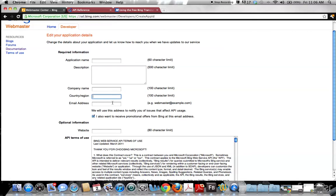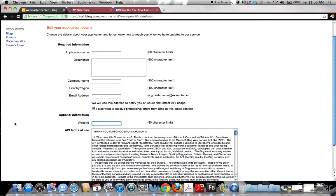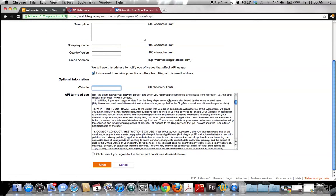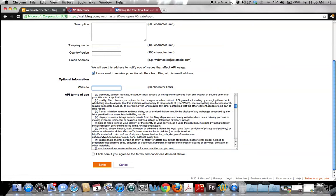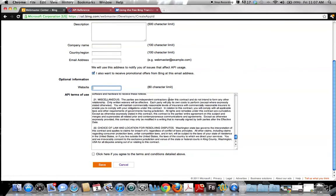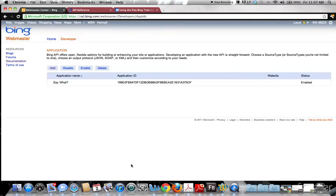You also provide your country or region, email address, and if you have one, a website. Then you read their terms and conditions, click to agree, hit Save, and you pretty much get your API key immediately. It took maybe a minute for me to get mine.